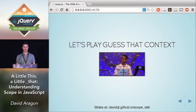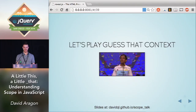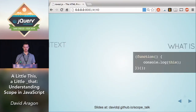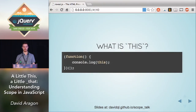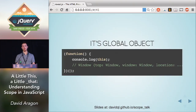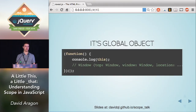It's time for another game: Guess That Context. First question: in this self-invoking function, what gets logged out for `this`? It is the global object. If we're running this in a browser, it'll be `window`. This is just because we're not using any of the four rules we just discussed, so it defaults to the global object `window`.